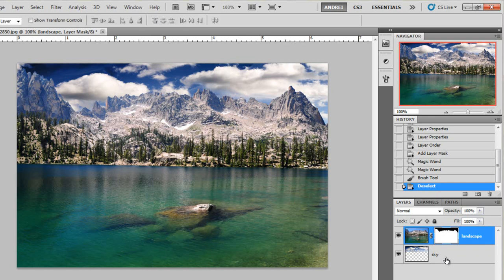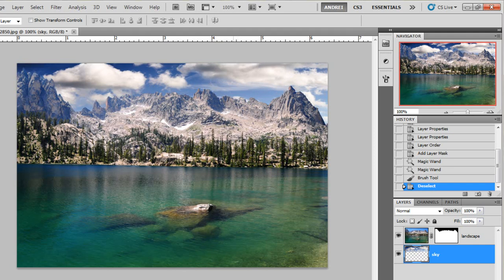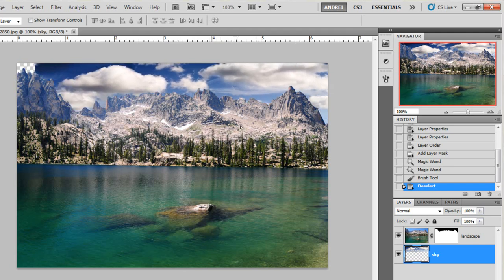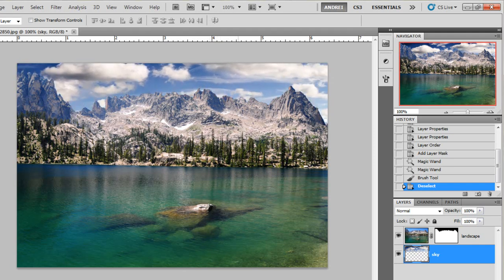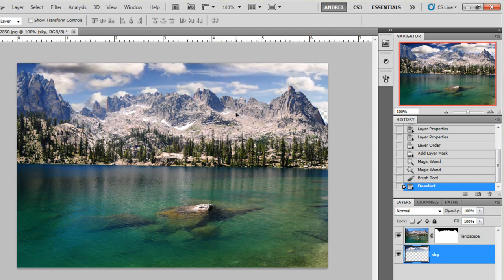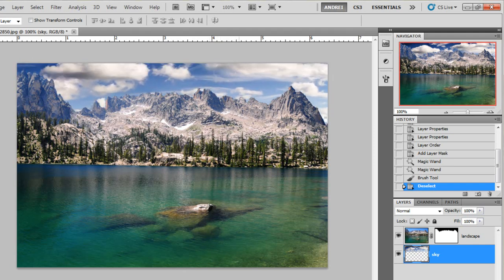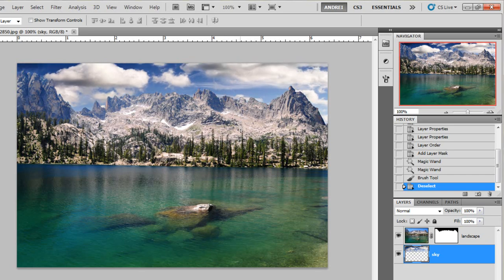And of course I can select the sky. With the move tool I can move the sky around and place it however I want, however I like it.